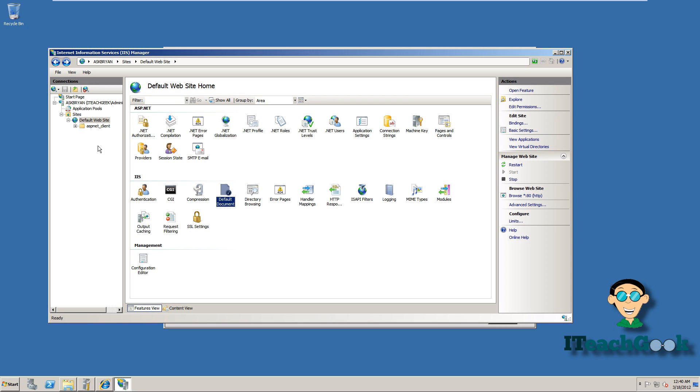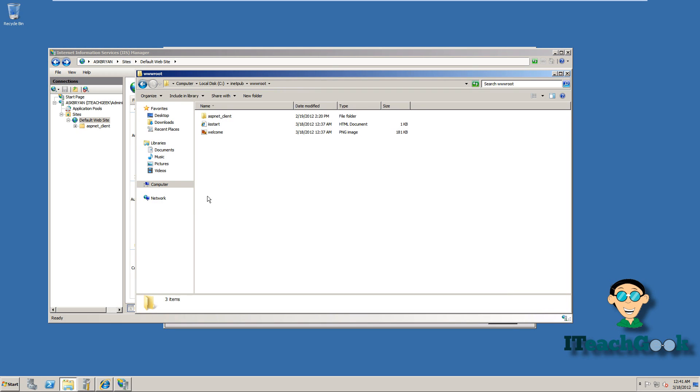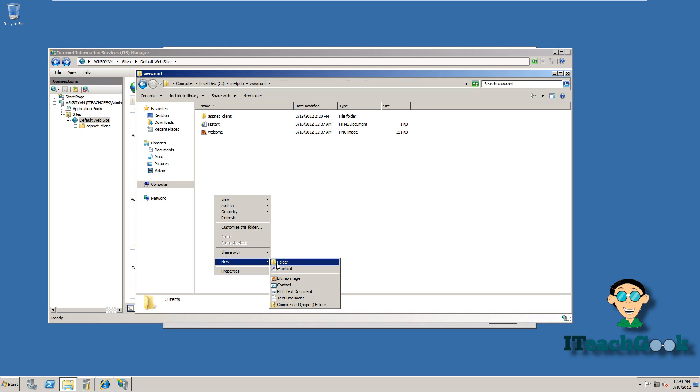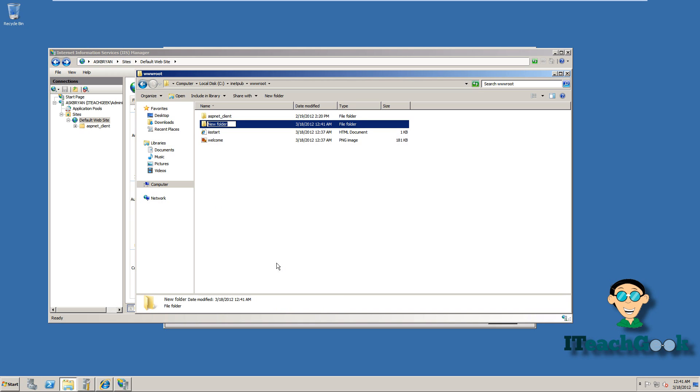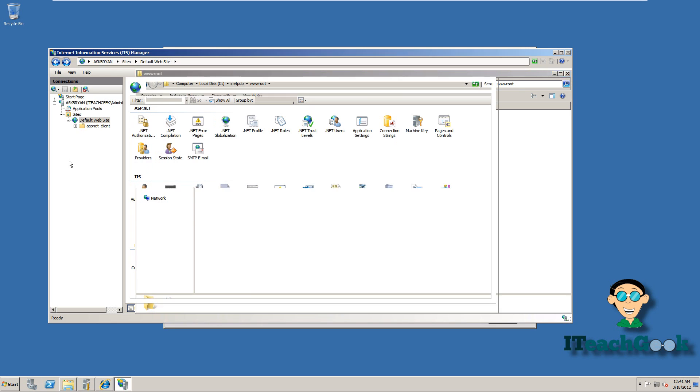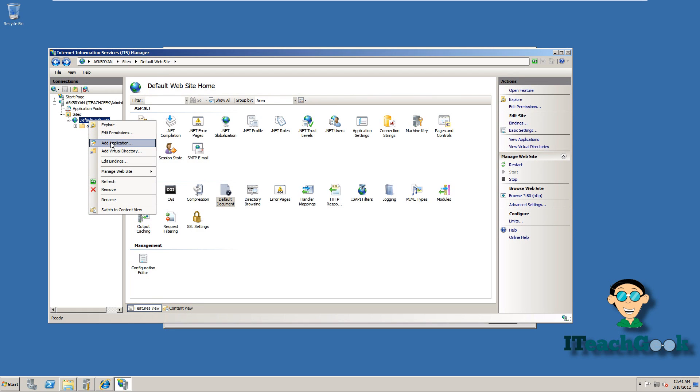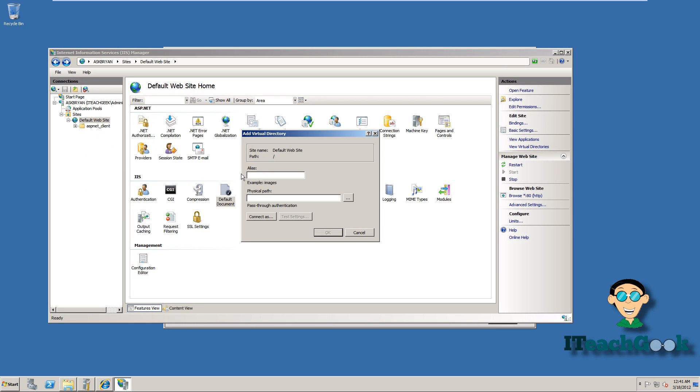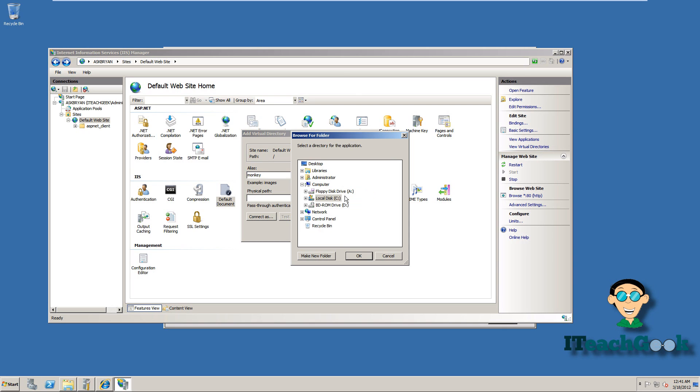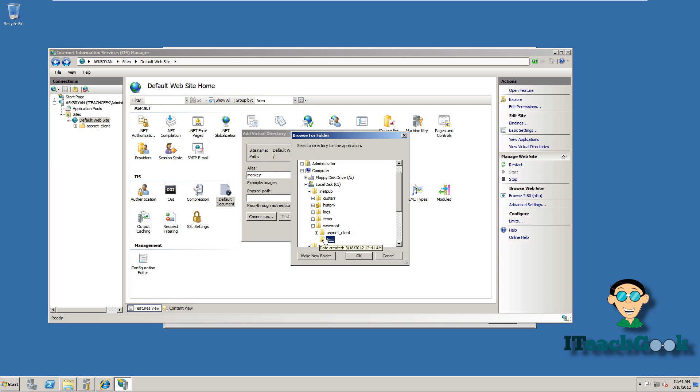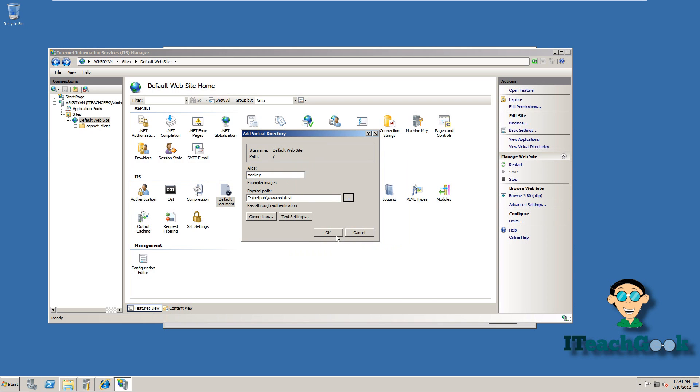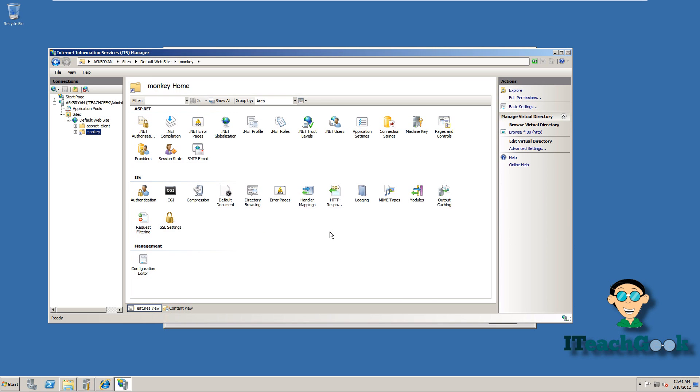Alright let me show you how to do a virtual directory. So virtual directory is pretty simple. We're going to go ahead and go back to the C drive. And here we're going to make a folder. We're going to name it test. Now we're going to go back here to the management console. Right click on your website's name. We're going to add a virtual directory. Now we can call that monkey. It's the alias. And find that test folder. There we go. We got monkey.